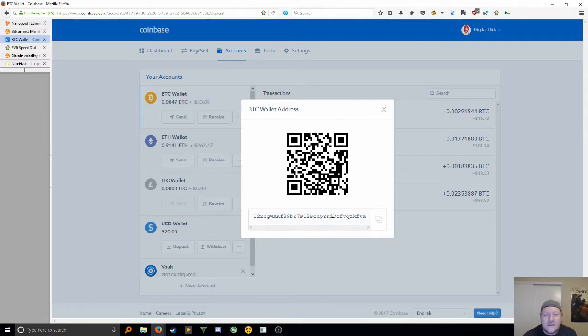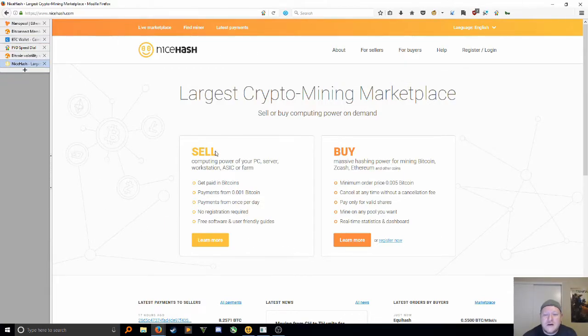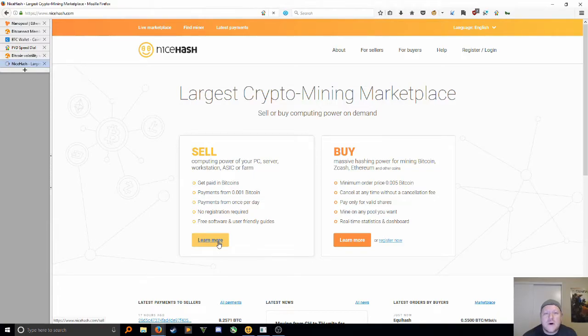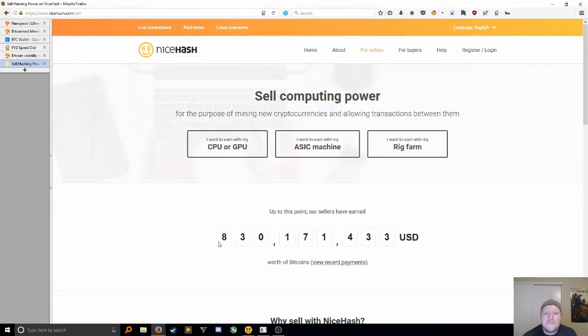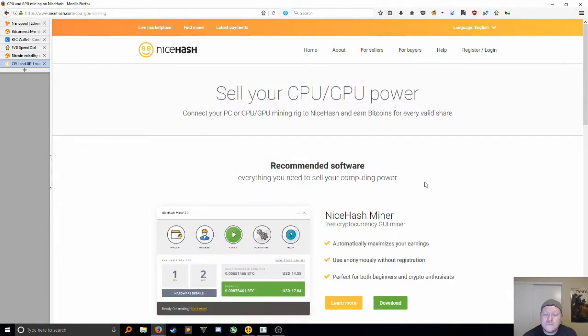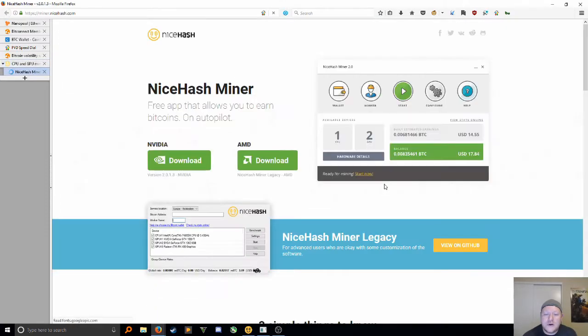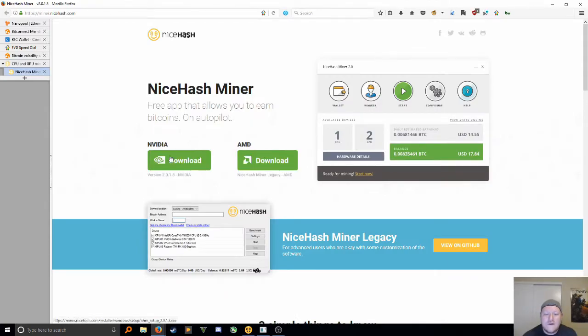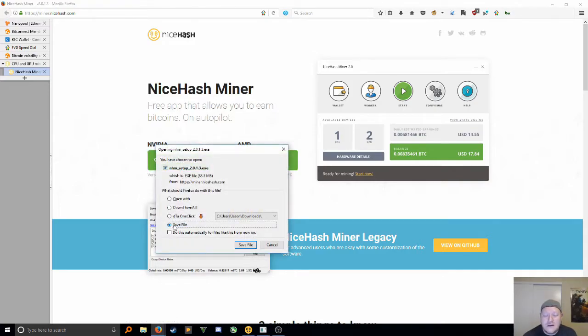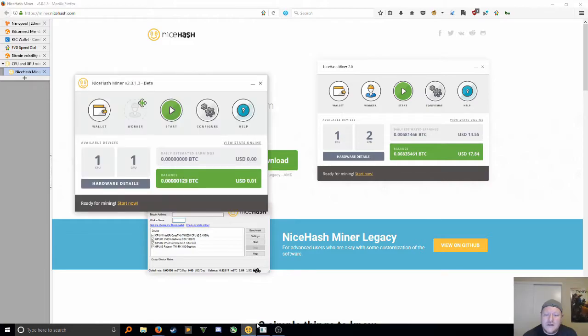Next thing I need you to do is go to nicehash.com. Really easy website here. You're selling your GPU's power, so hit this Learn More. We're going to mine with our GPU. Going to download the program. If you're using AMD video cards, right here. If you're using Nvidia, right here. I'm using Nvidia, so click it, save, and install. Very straightforward. You've installed a zillion programs on your computer.